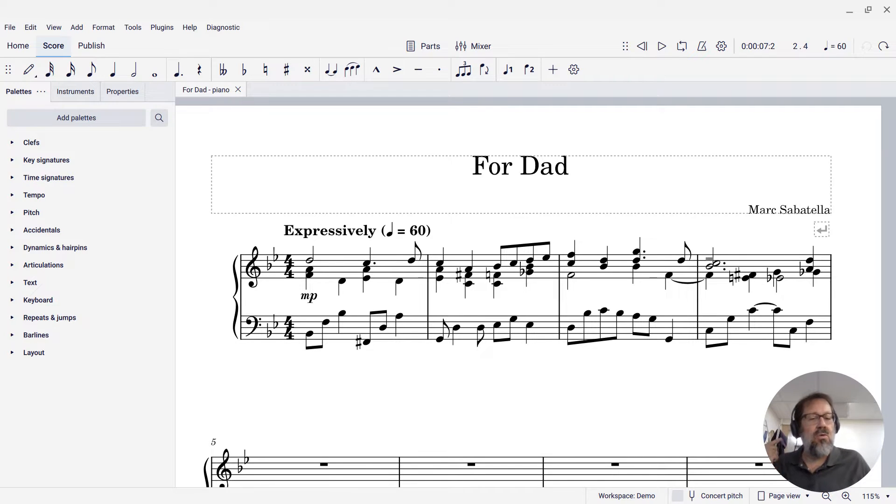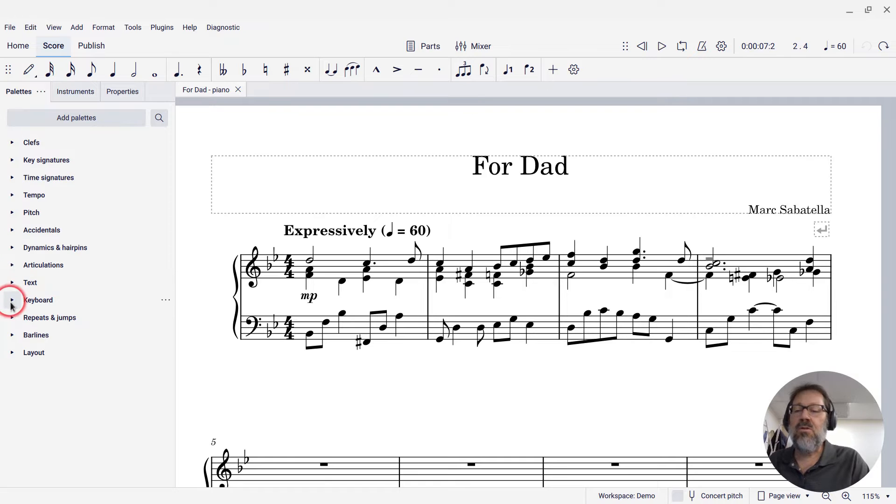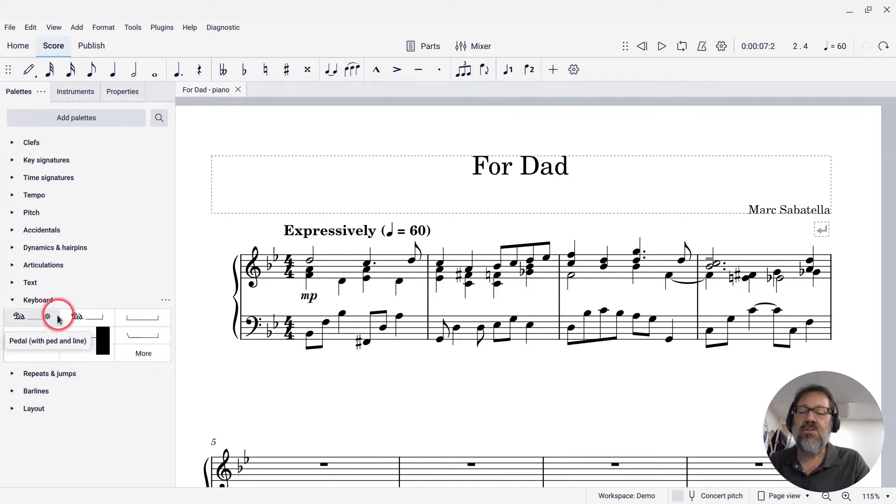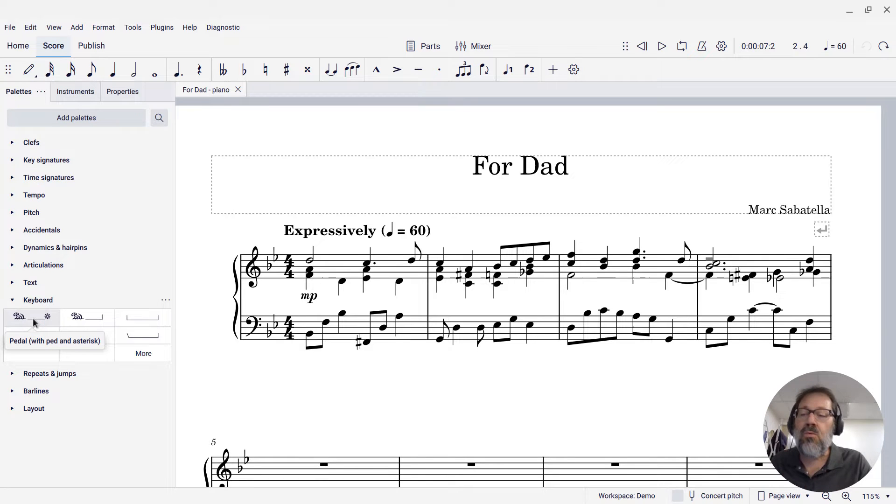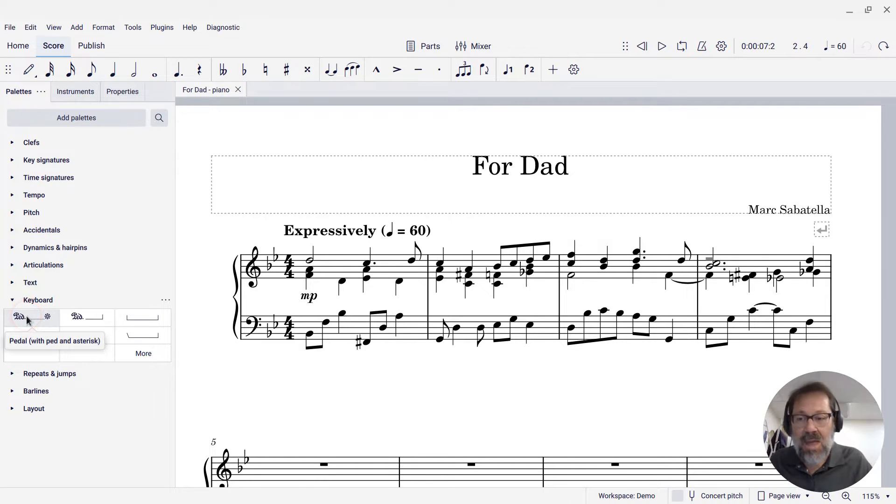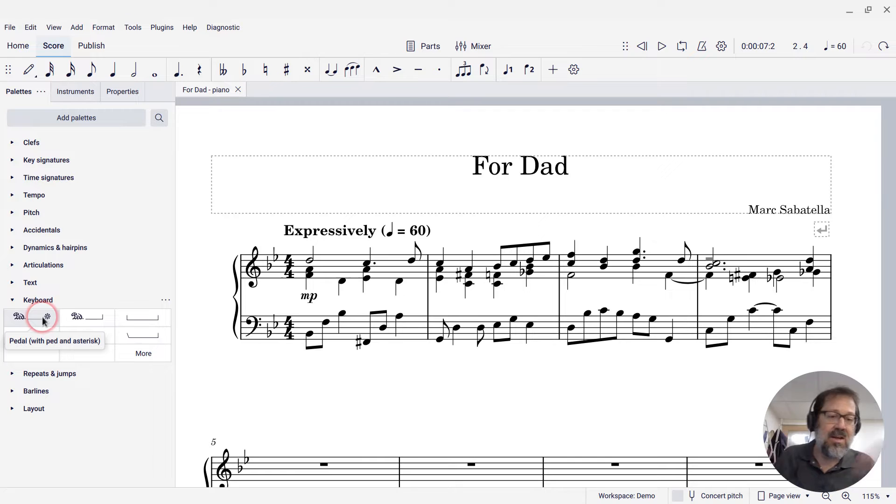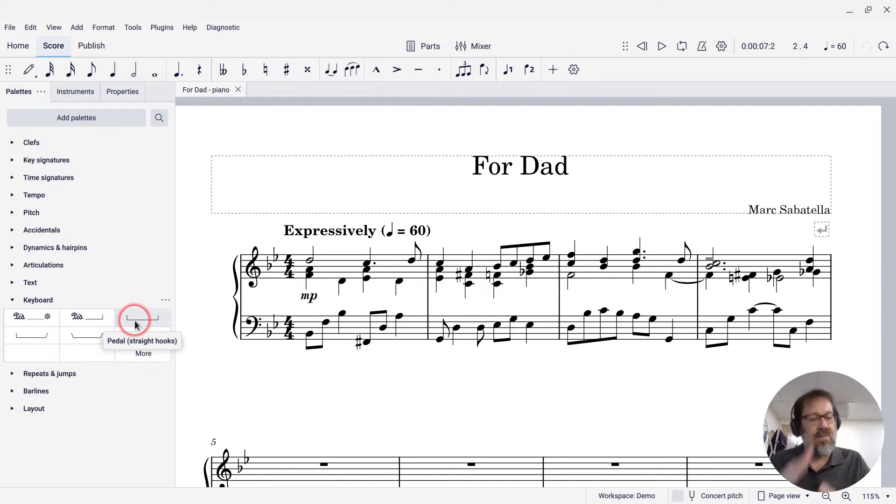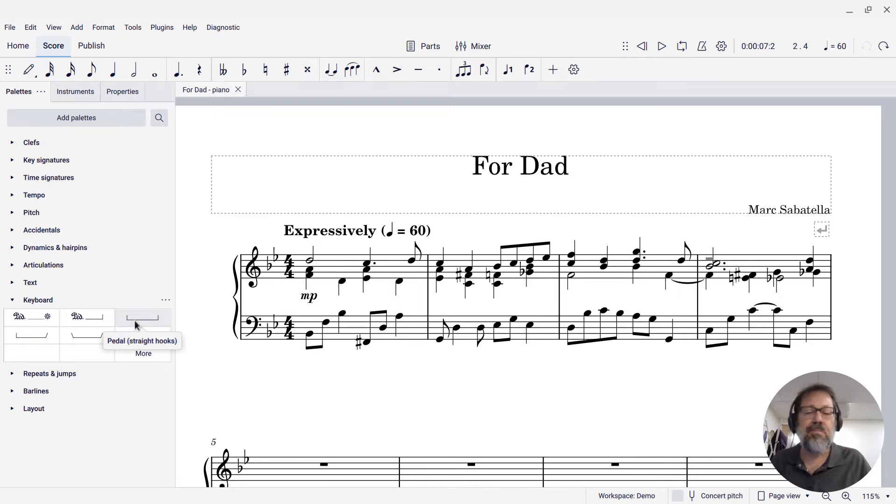So this is how we're going to add it. I'm going to come over to the keyboard palette and open it up, and you'll see there's a variety of symbols. The first two are the old style with the script ped and the asterisk indicating the place to release. But we're not going to use those. We're going to use the kind that has that nice little angle pointer thing.